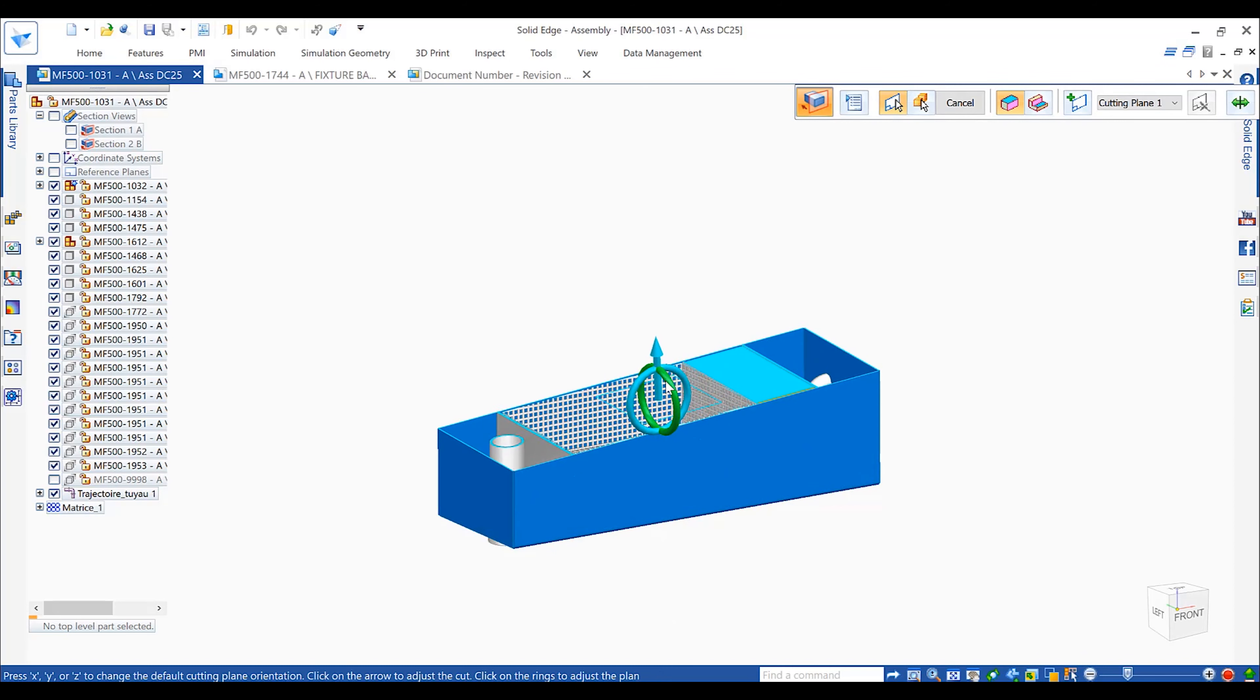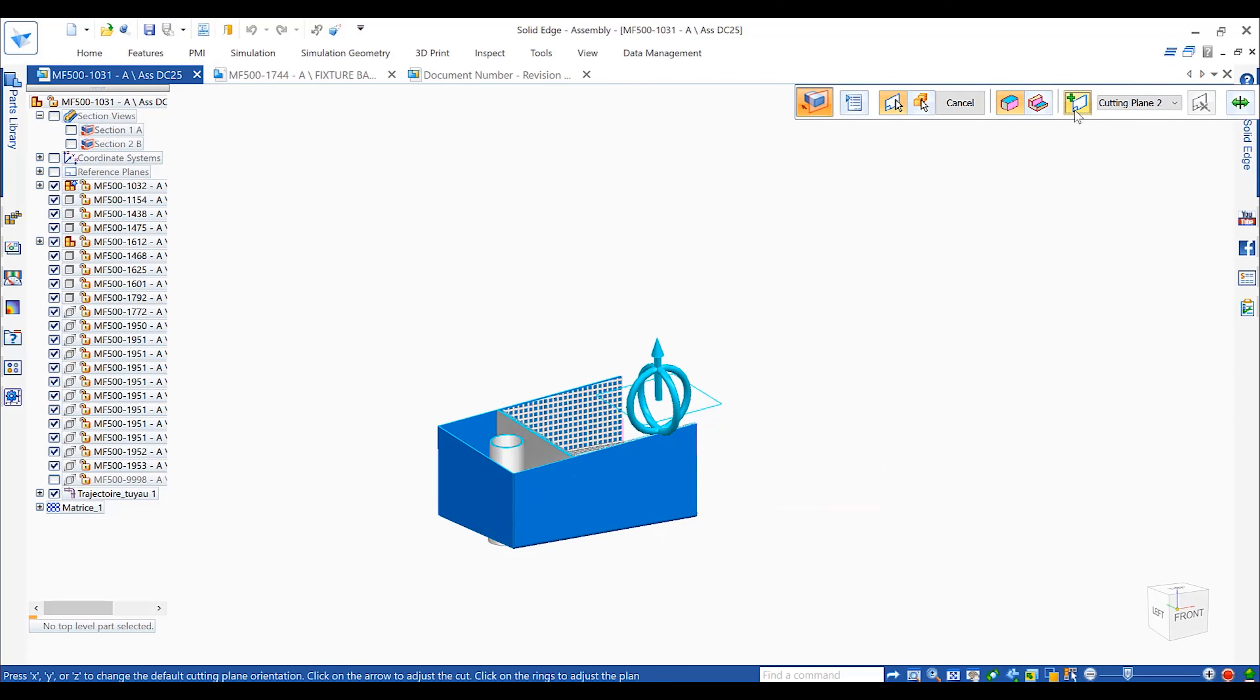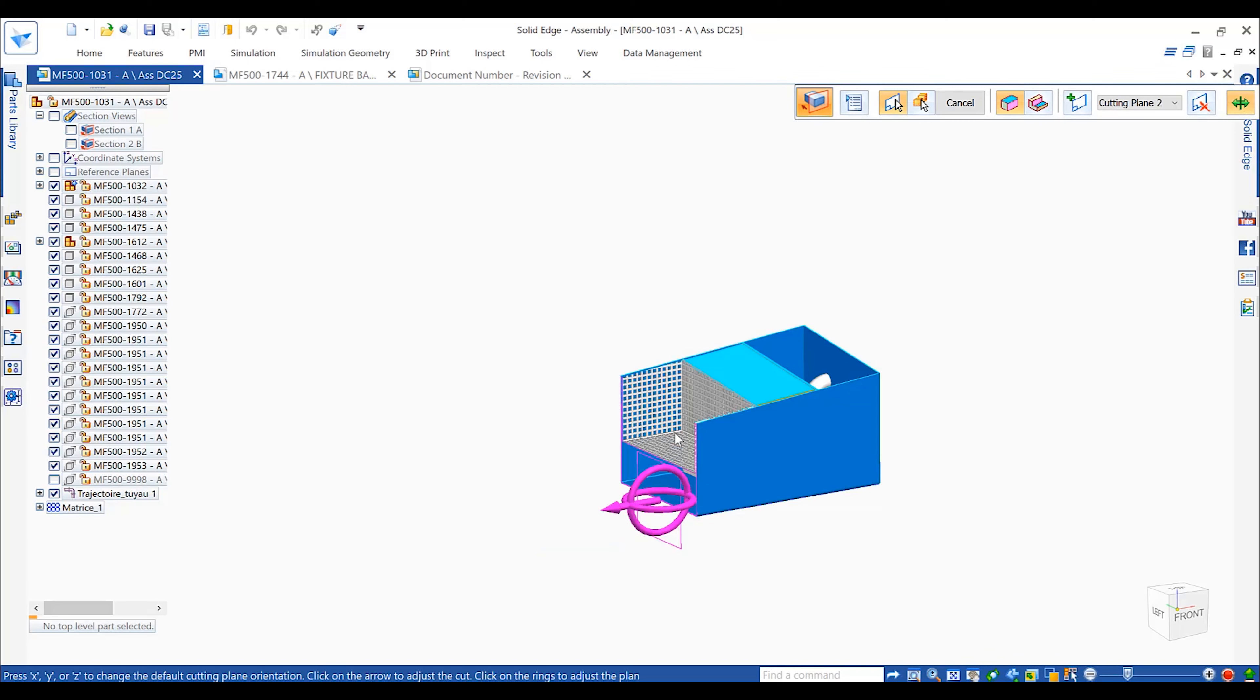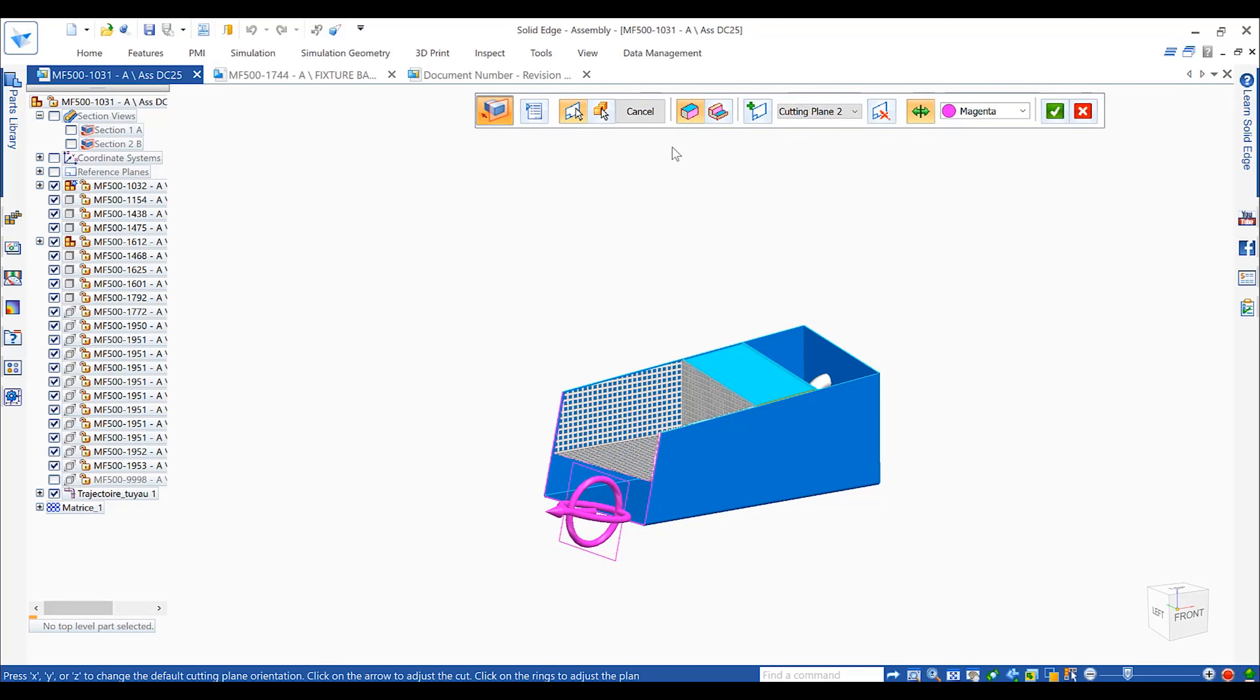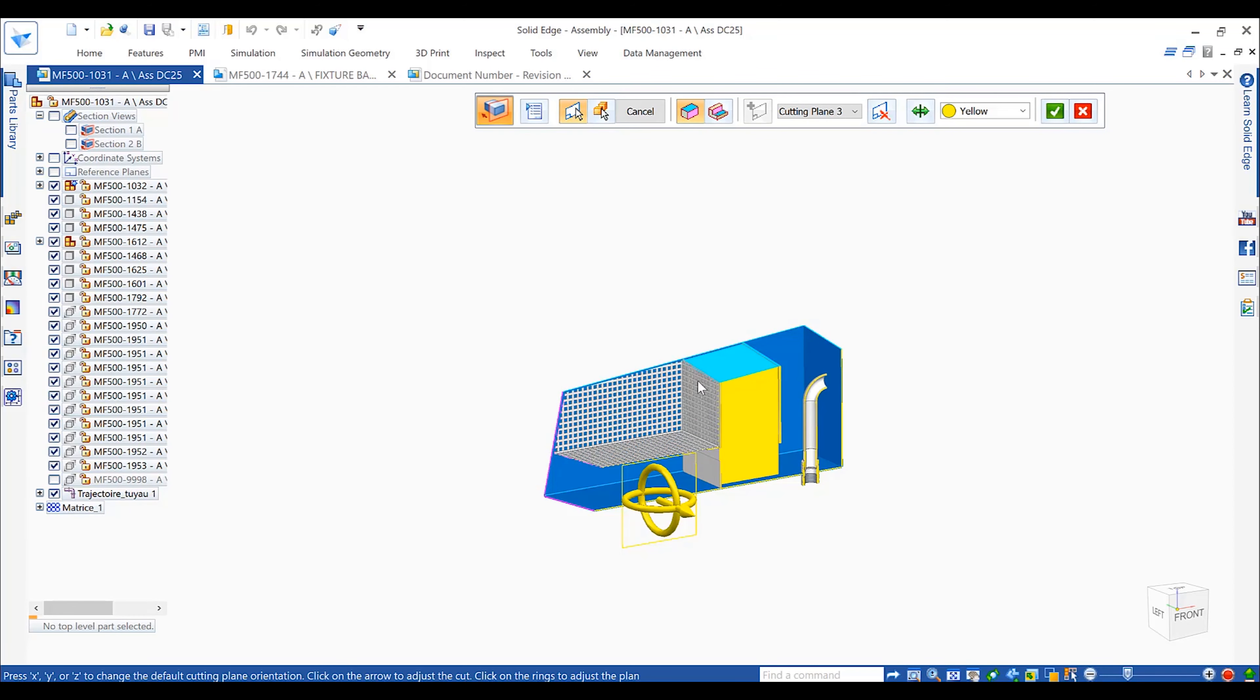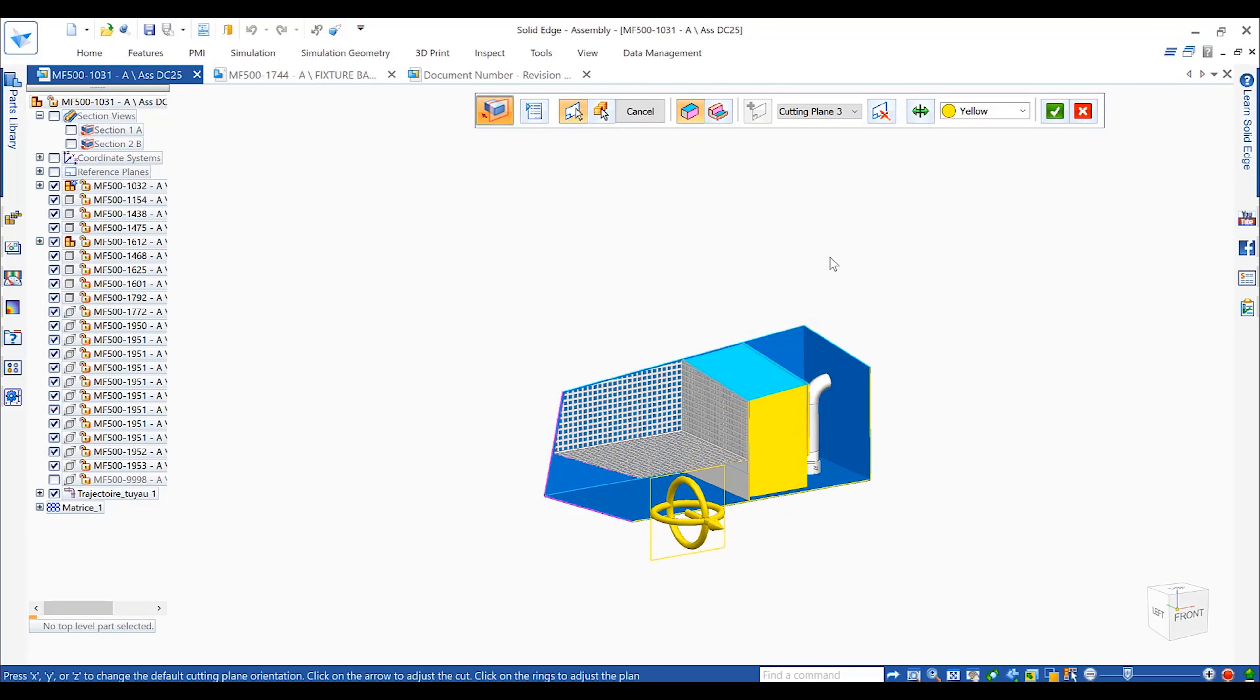Realize significant gains in manufacturing productivity using model-based definition, which provides a complete digital characterization of parts and assemblies using 3D design data. Annotation of 3D parts provides clearer manufacturing communication.